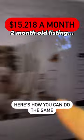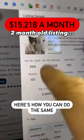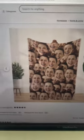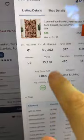You have to see this. This dog blanket is making $15,000 a month. How simple is that?